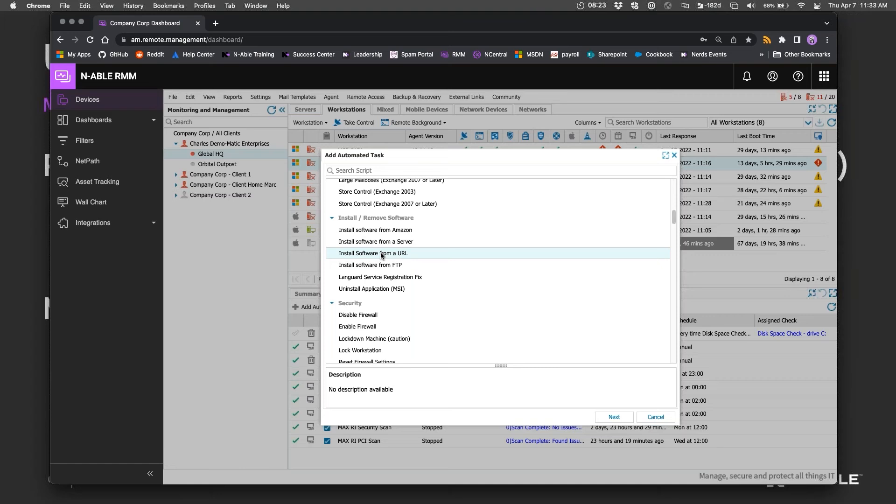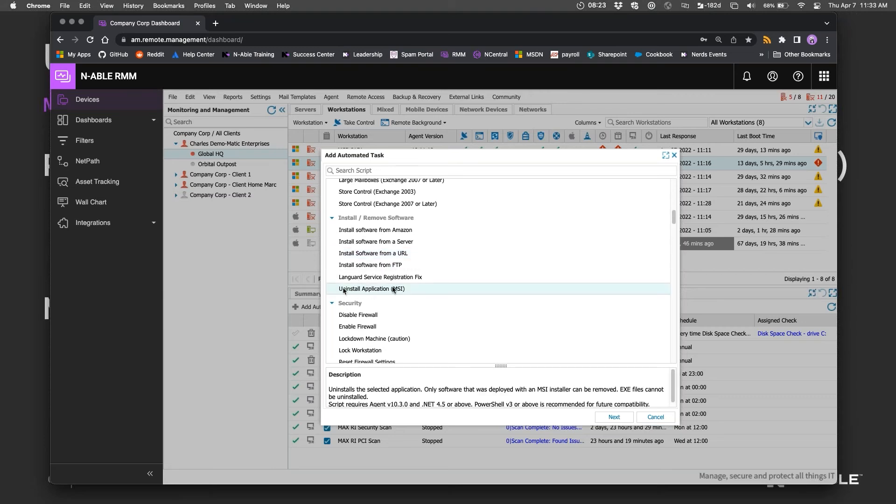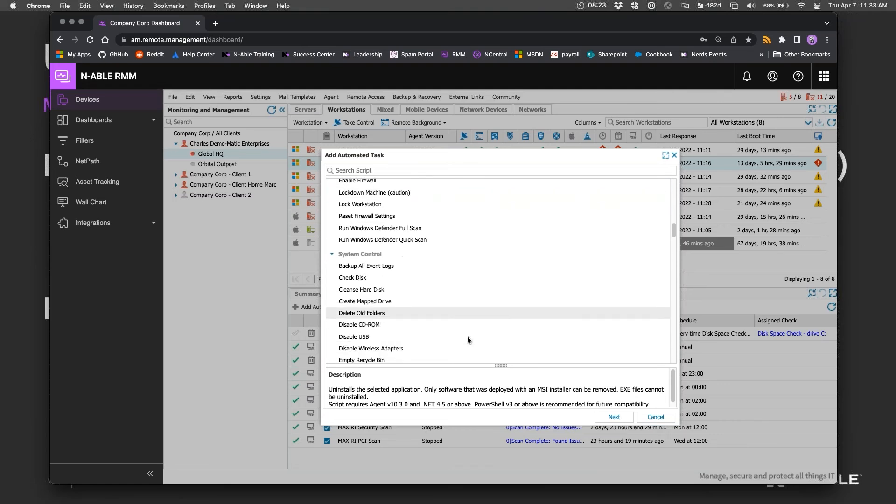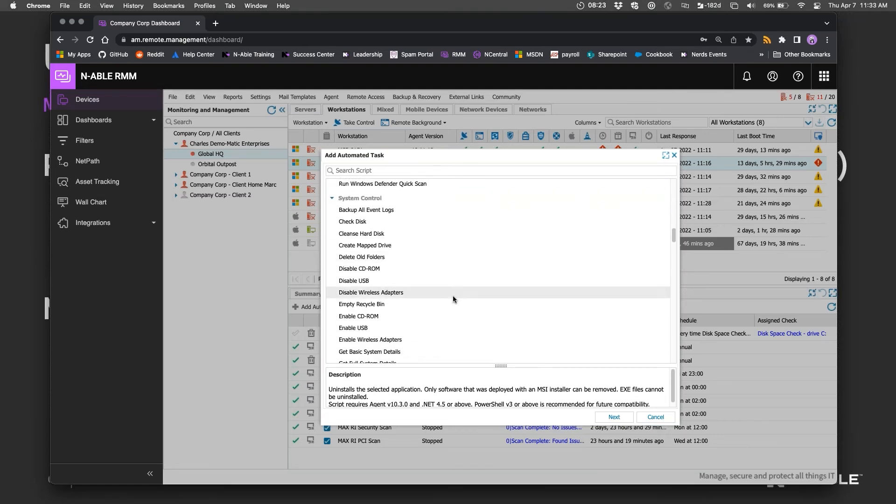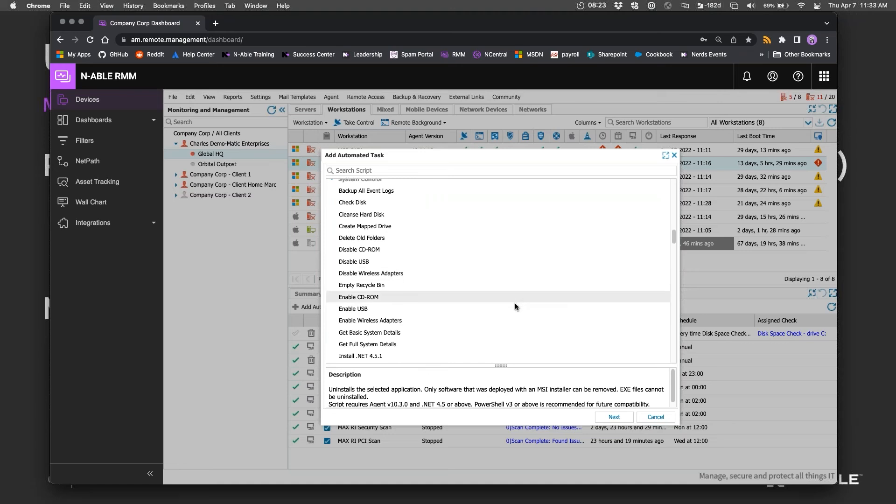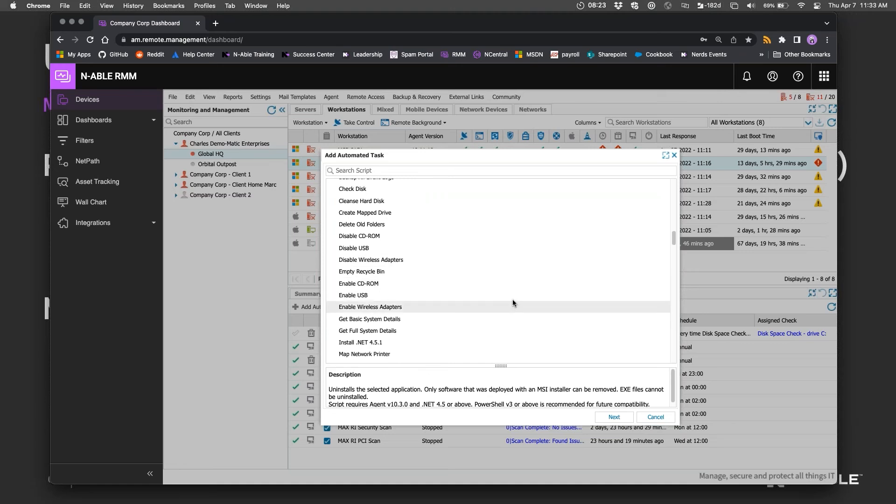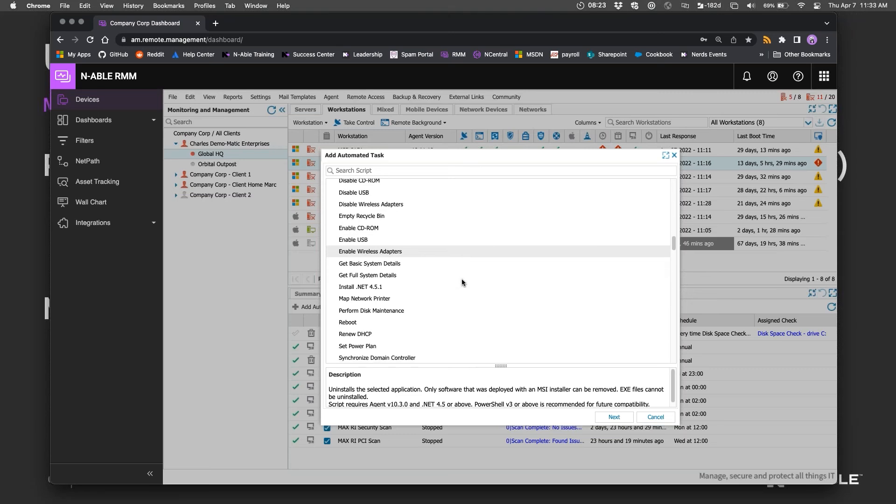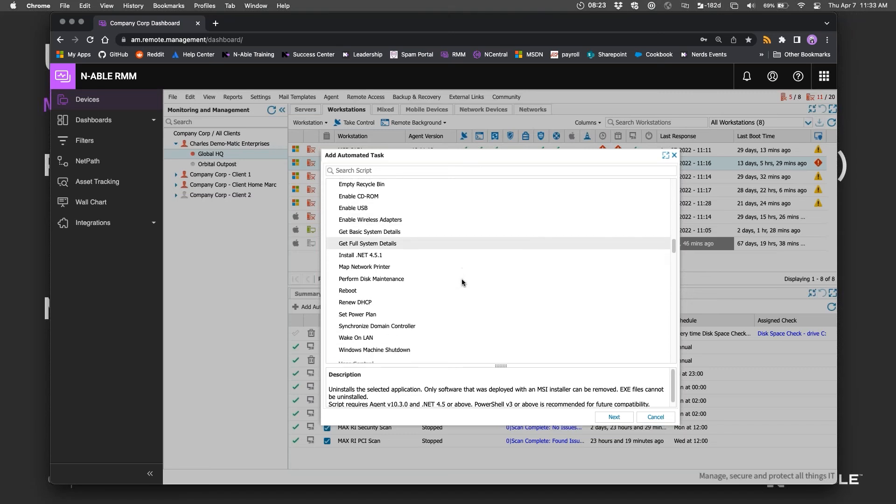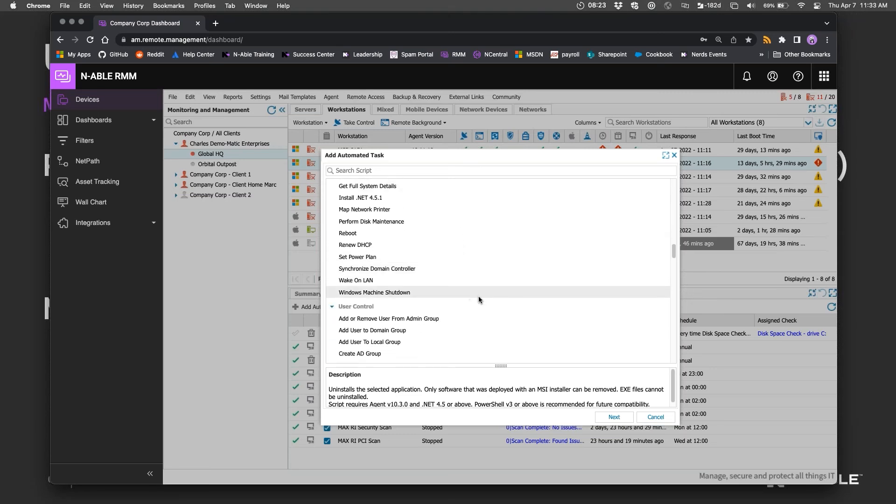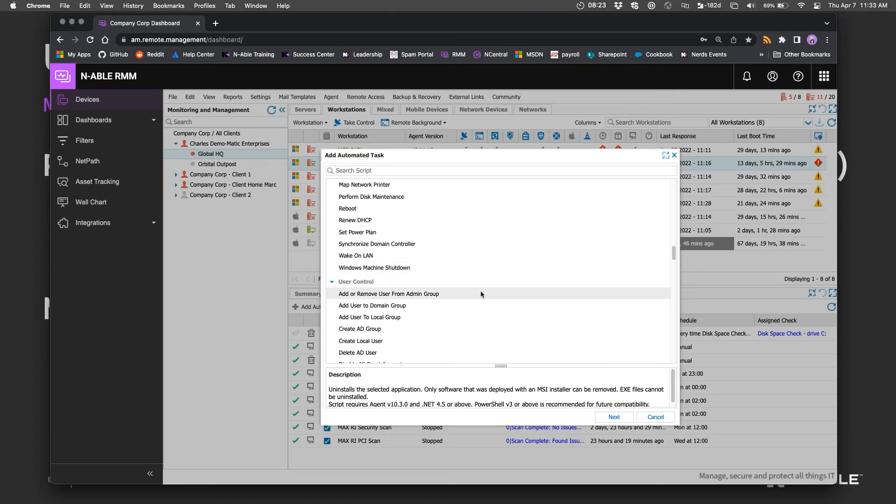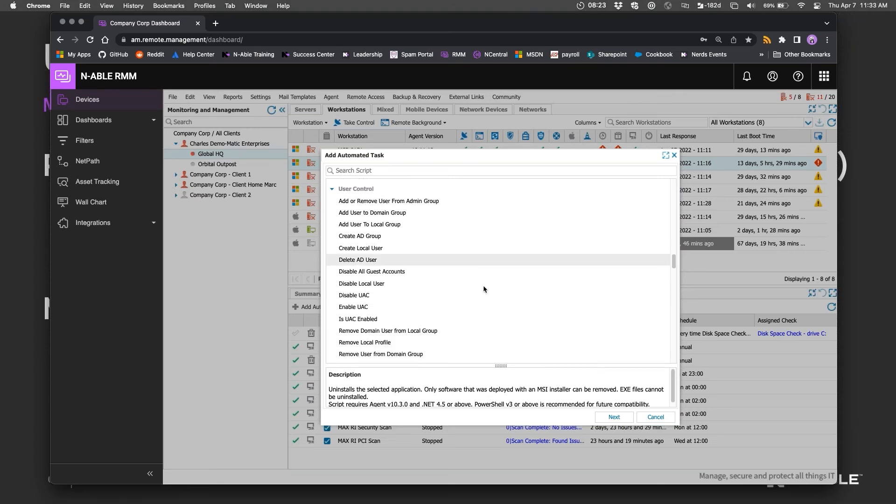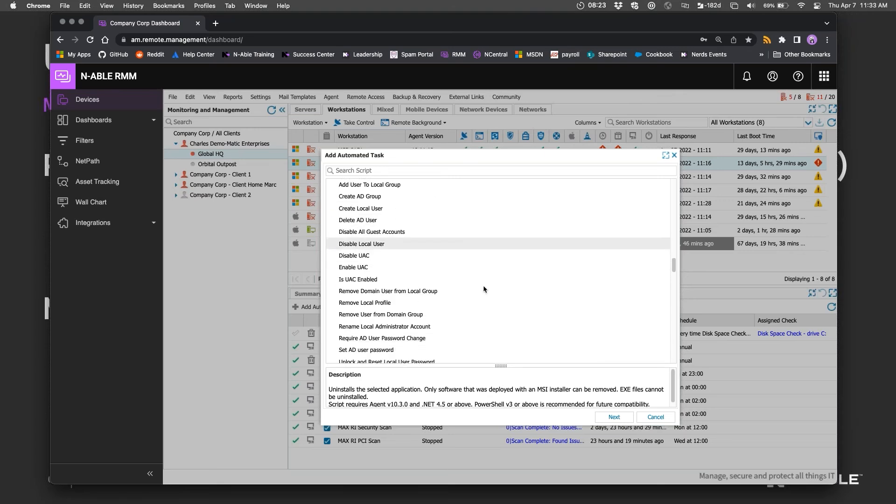That will work as a fix if uninstall directly via MSI does not work. There's also... let's see, where did it go... I want to say there was a remove local profile option. There should be a way to basically find a folder and then just delete the folder.